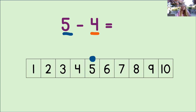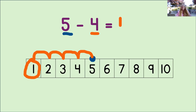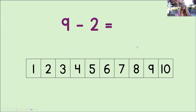Let's do that now: 1, 2, 3, 4. Where did we land? We landed on the number 1. So we circle the number 1 and we write that number into the equation. Now we know 5 take away 4 equals 1. You're doing a great job with this. Let's try another one.